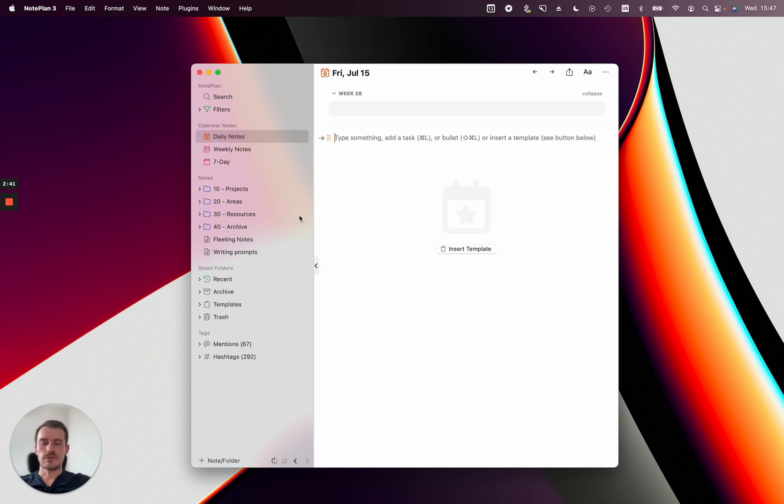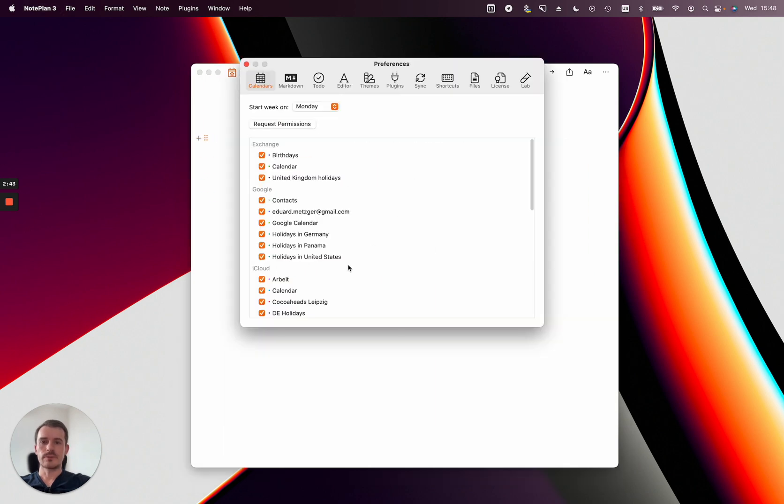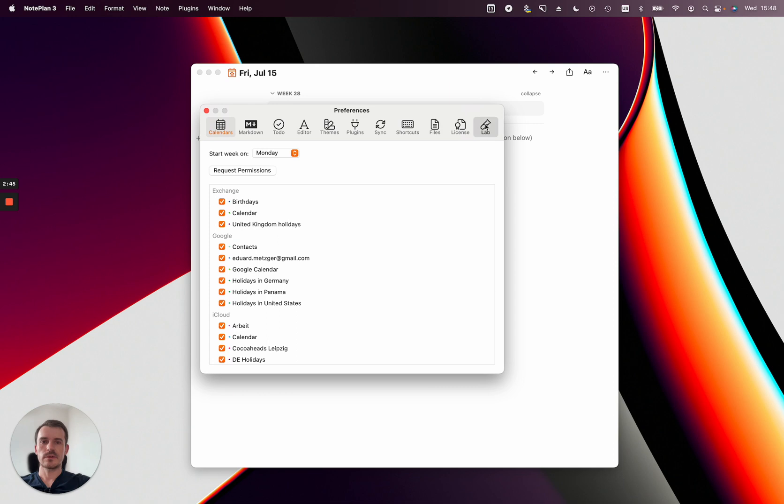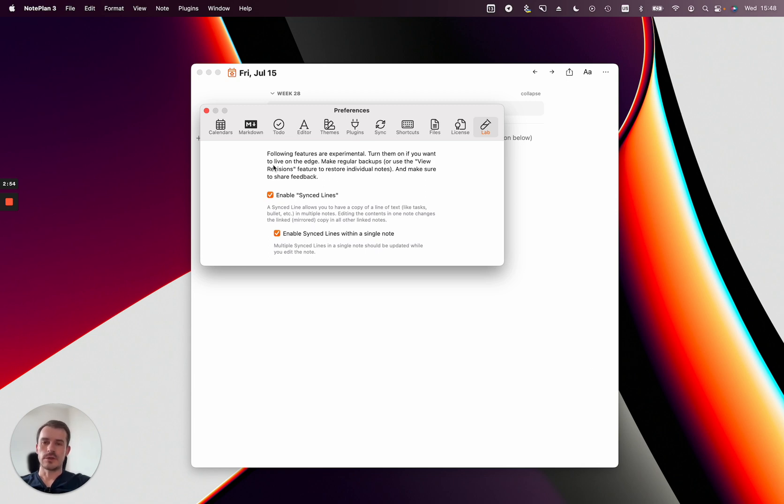And for the sync lines to work you need to go into the preferences under lab at the moment and enable sync lines here. Then you can use command to drop a task or anything and then create a sync line out of it.